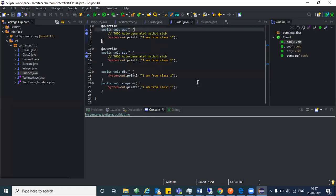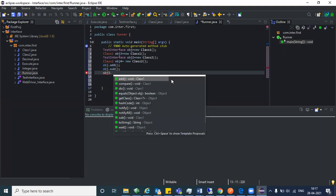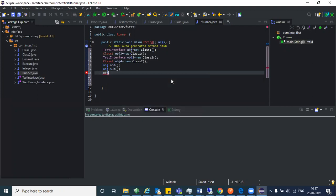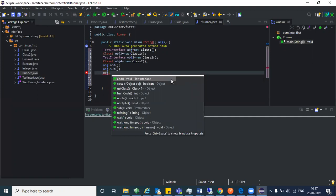What are the other methods in class one? We have div and compare in class one. So now, how can I access those two methods? Can we access them with obj? No — let's try it out and come back to that.